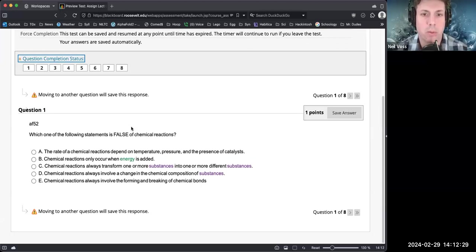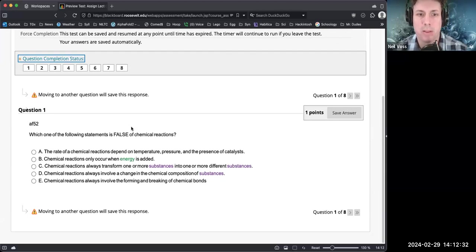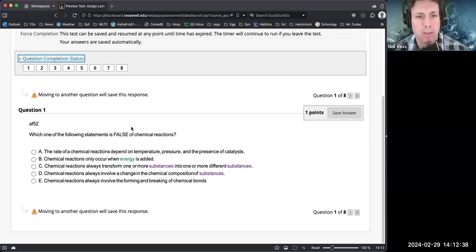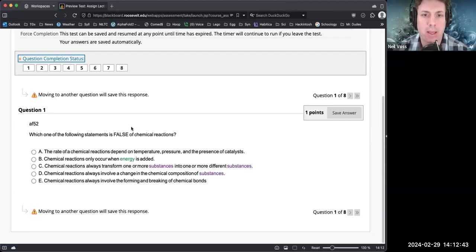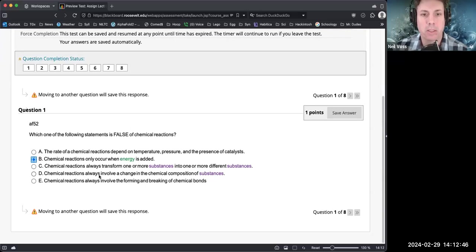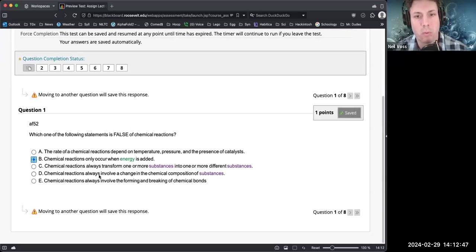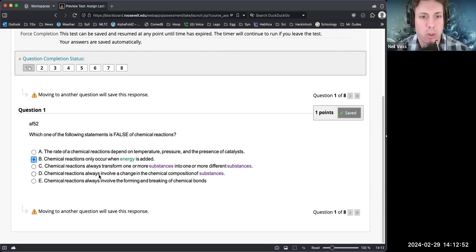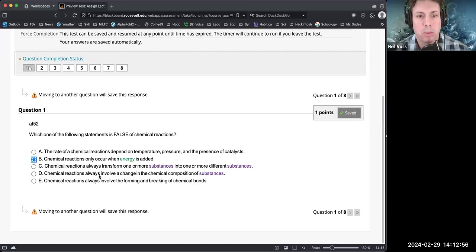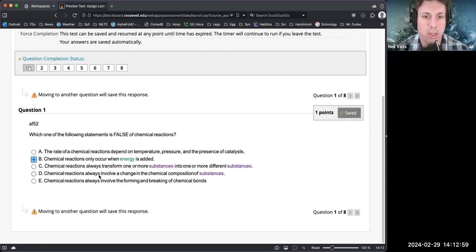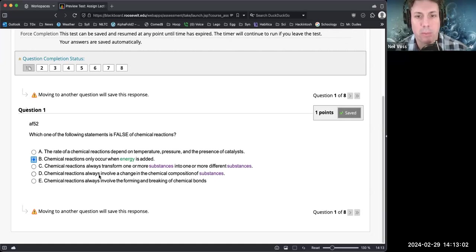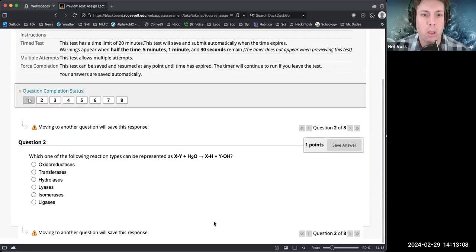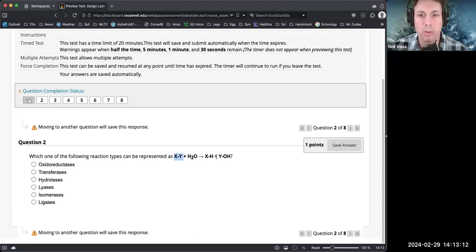The rate of chemical reactions depend on temperature, pressure, and the presence of catalysts. Chemical reactions only occur when energy is added - well that's not true. Chemical reactions always transform one or more substances into different substances. Chemical reactions always involve a change in chemical composition. Chemical reactions always involve the forming and breaking of chemical bonds, even true with redox reactions. So I'm going with B is false. Which type of reaction is XY plus water equals XHOH? That is your standard hydrolase reaction using water to cut a bond.